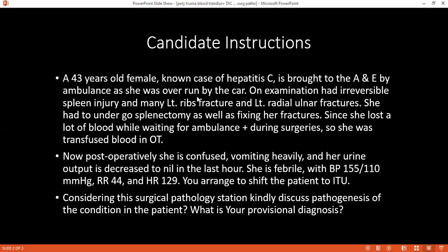Keep in mind that this patient is a known case of hepatitis C, and after being through this road traffic accident, rupture of spleen, and rib fractures — with just hypovolemic shock, the patient may not be febrile and may not be vomiting heavily. Considering the patient is febrile, how would you define the situation?